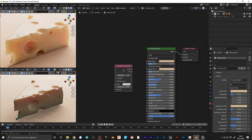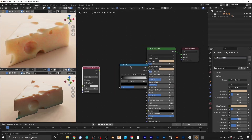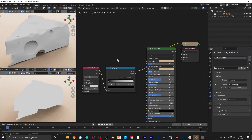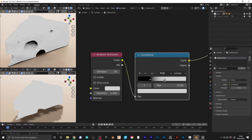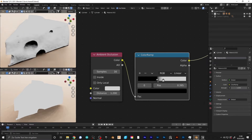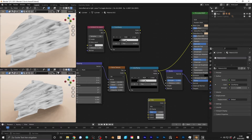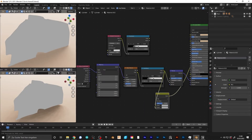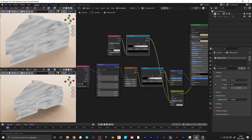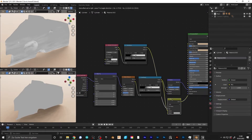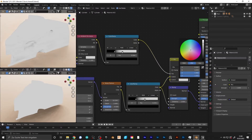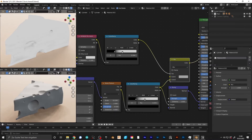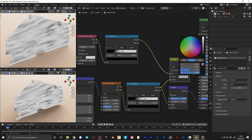It doesn't really make sense that the holes in the cheese also get the streaks. For that, add an ambient occlusion node and a color ramp, increase the distance to 1.2, and increase the contrast until you get as much black in the hole as possible. We can then add a mix RGB node and use the ambient occlusion as the factor.